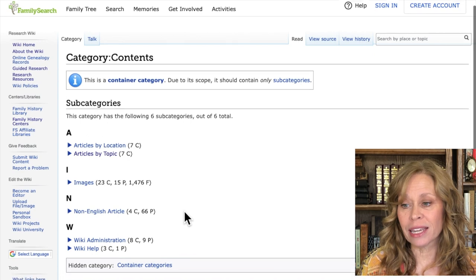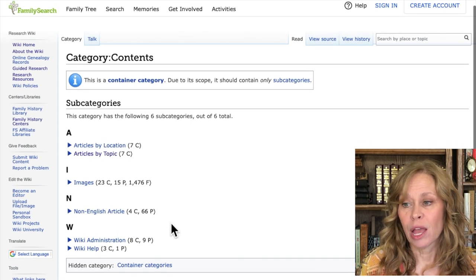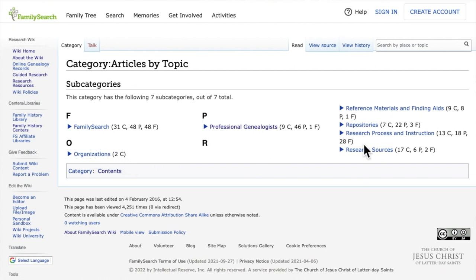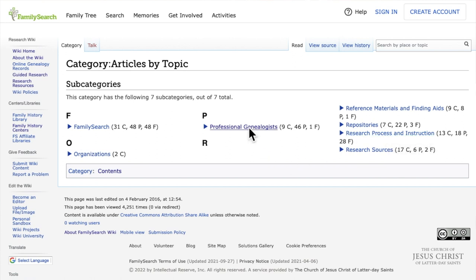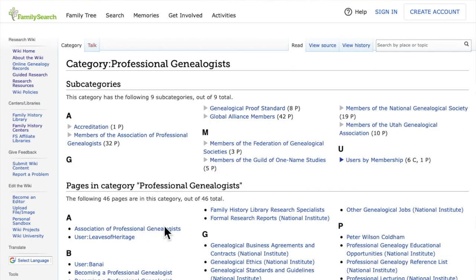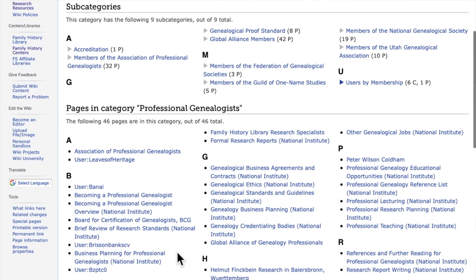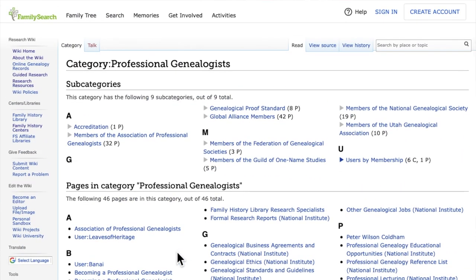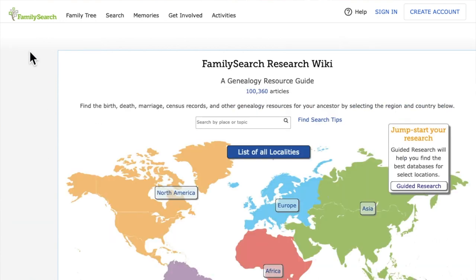The content search might not seem like there's a lot, but if you go to 'Articles by Topic' it covers reference materials, repositories, the research process, and instruction — which is great for beginning genealogists, professional genealogists, and everything in between. This is something that a lot of people don't know is there.